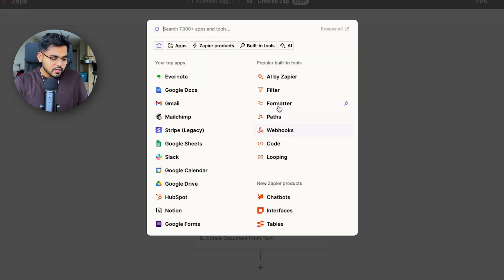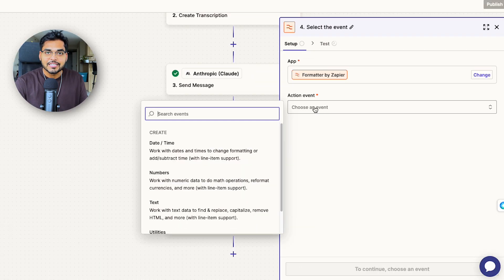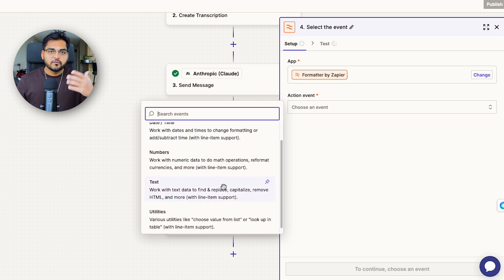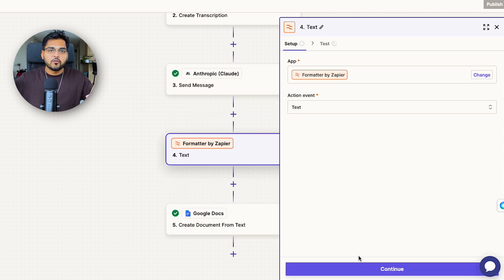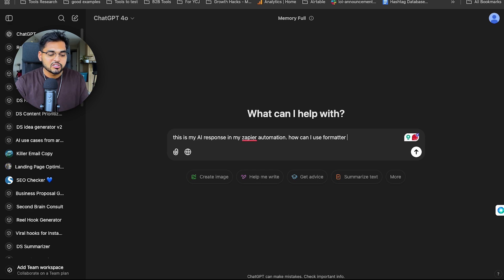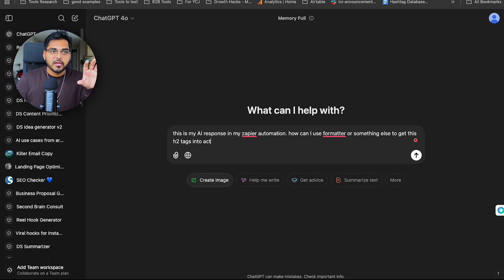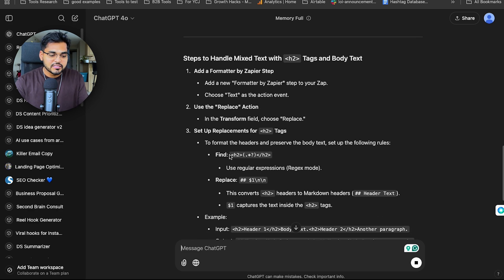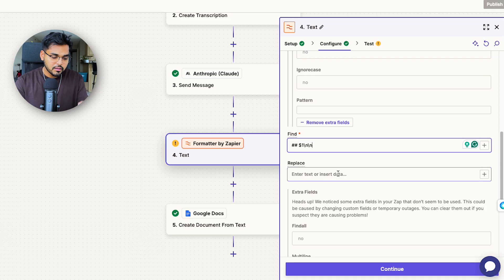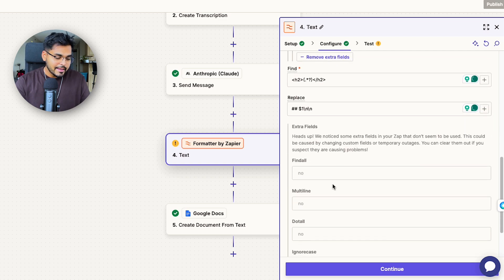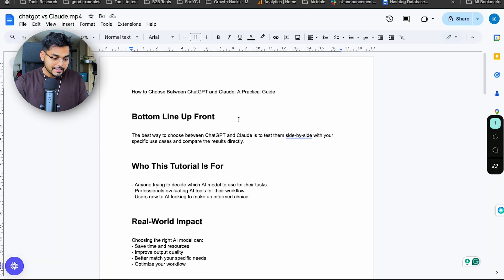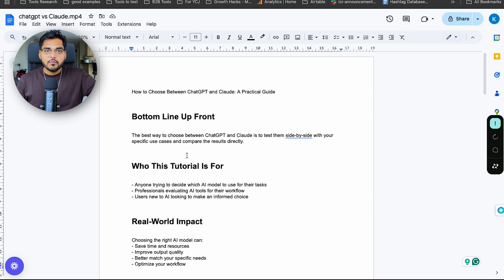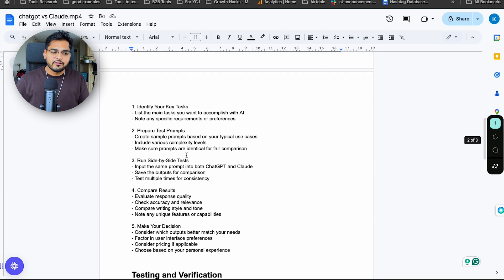I'm going to use something called Formatter by Zapier as a step in between — it's kind of like a regex operation for those who are familiar, where you can format certain pieces of text to get headers working correctly. If you're not familiar with it, what I like doing is going to ChatGPT and saying: 'Hey, this is my output from AI, I want to format it this way for Google Docs, can you tell me what to do?' ChatGPT just tells me how to use Formatter by Zapier to get exactly the format I want. I follow those instructions, test again, refresh Google Docs, and everything's working — no system message on top and my headers are H2 tags, which is what I wanted.